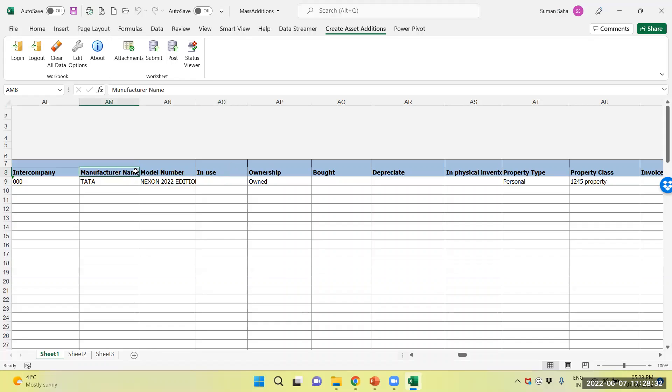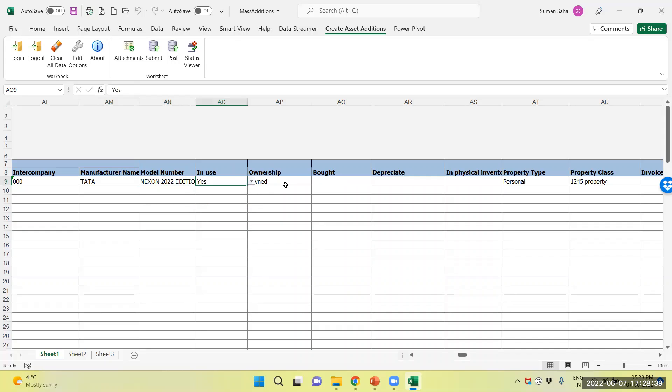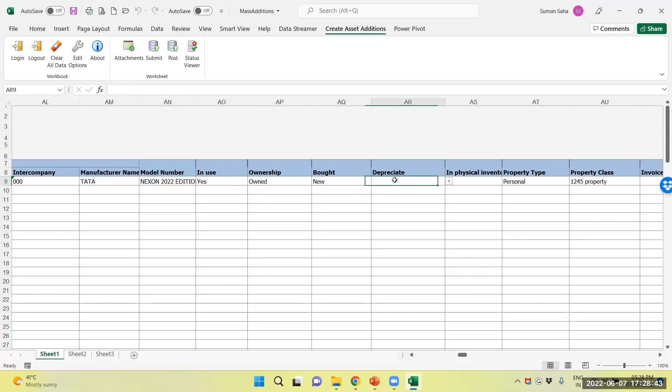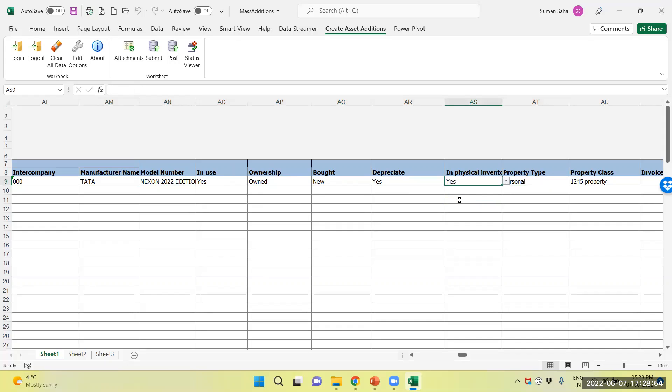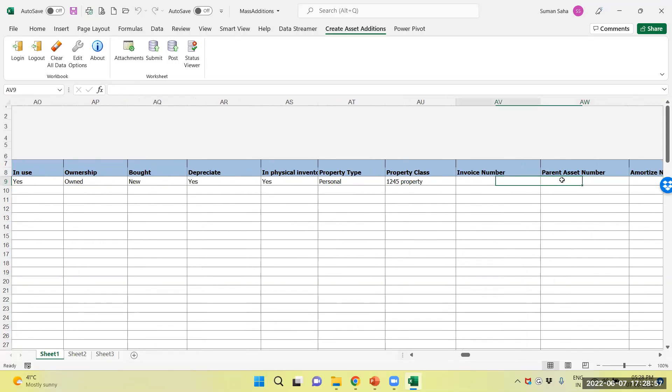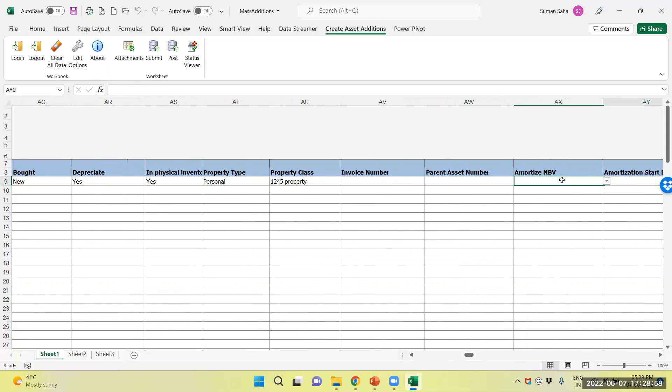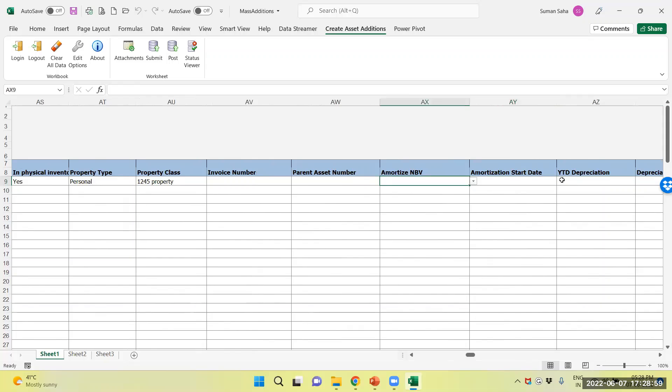I provided the manufacturer name, model number and in use I say yes, broad new, depreciation yes, in physical inventory yes, specify inverse number, I fill the relevant details now.